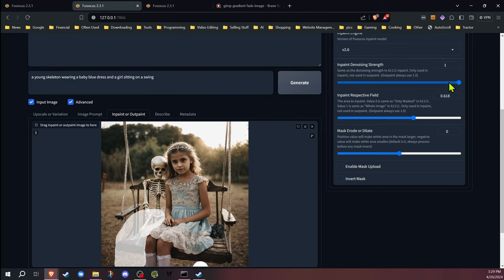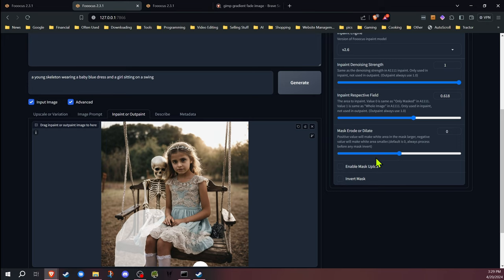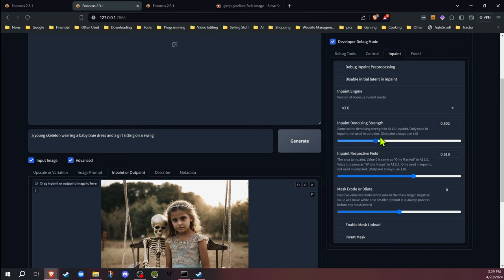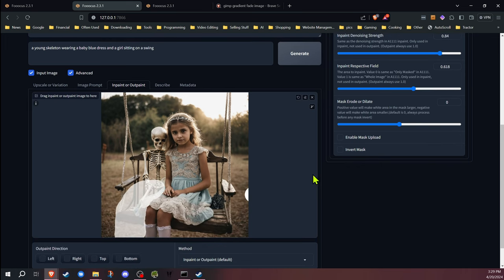We're going to go back to the inpaint outpaint because that's what we're dealing with here. The denoising strength is what we're working on. We want to be able to use what's on that image to influence the outcome, but we're not going to use the original image because if I were to reduce that now, that would make it worse. There's no legs here, there's nothing for it to base that off of that I want.